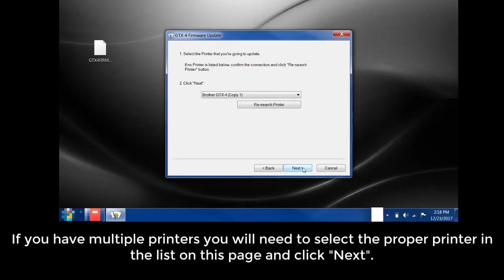If you have multiple printers, you'll need to select the proper printer in this list on this page and then click Next.